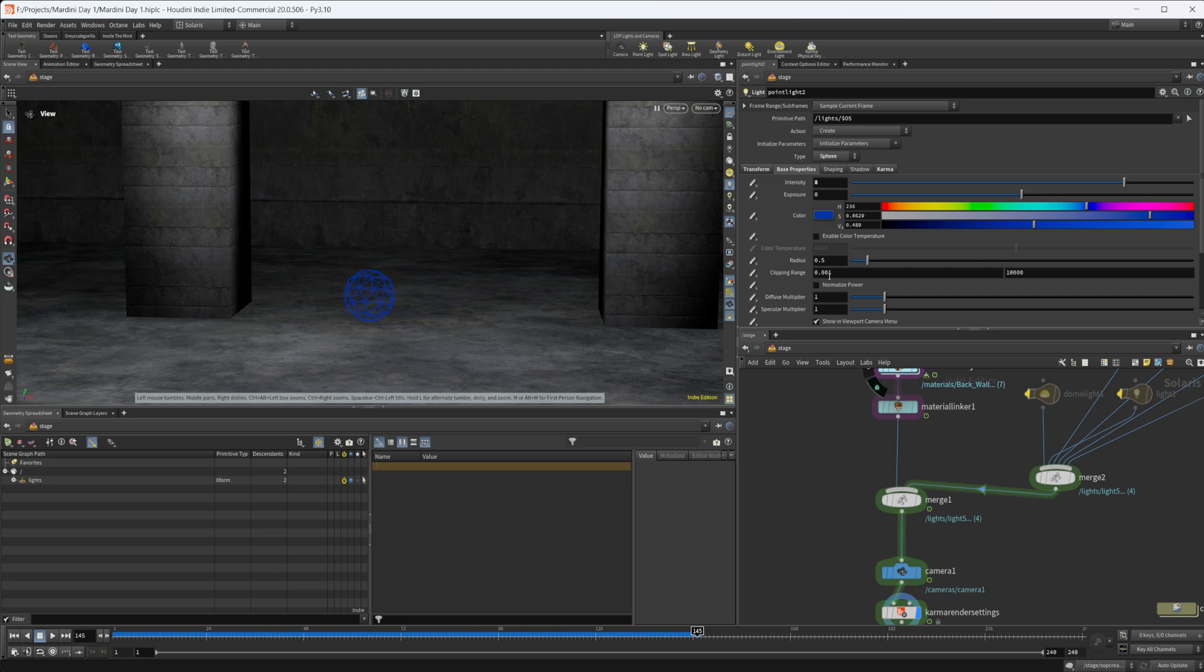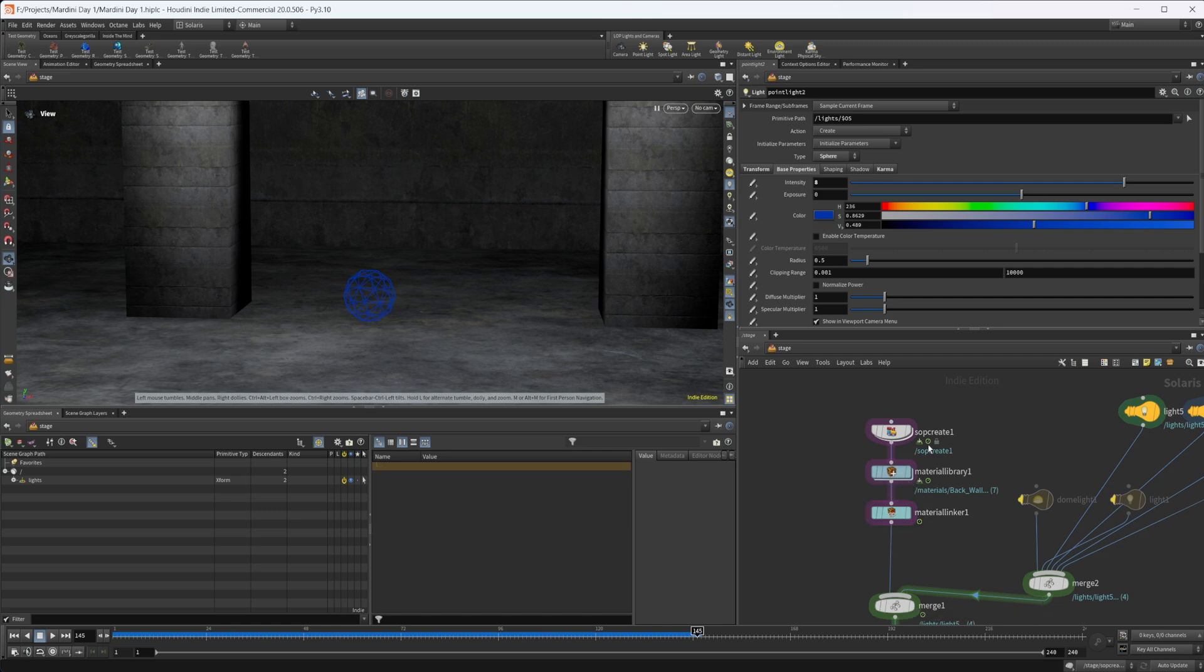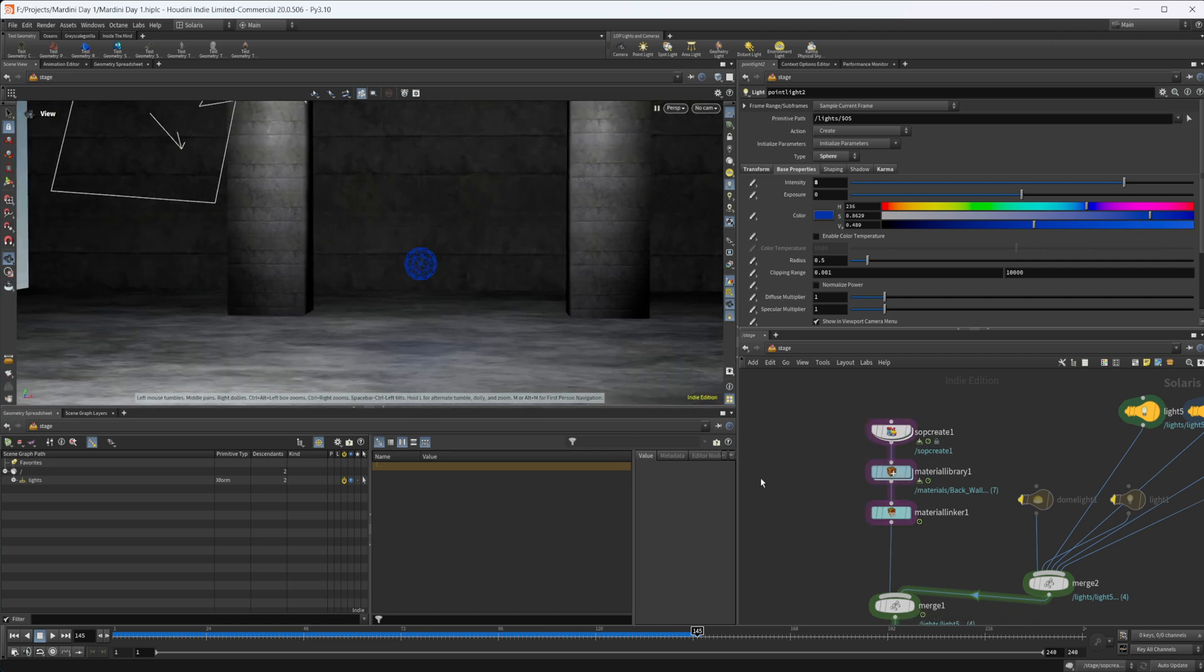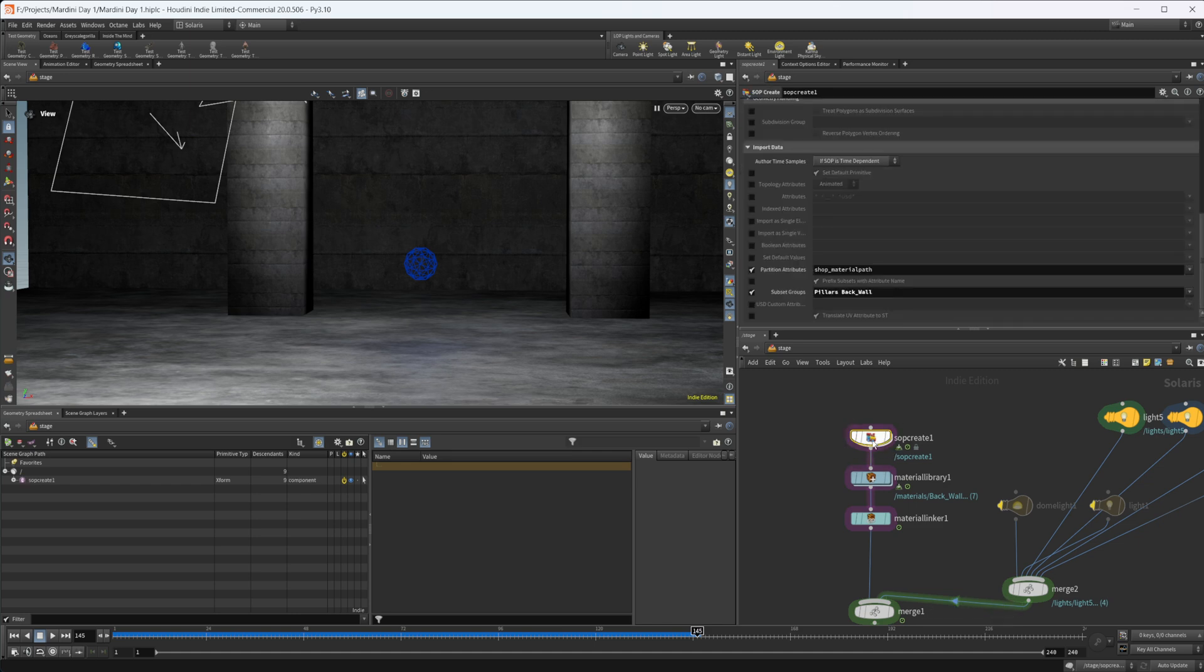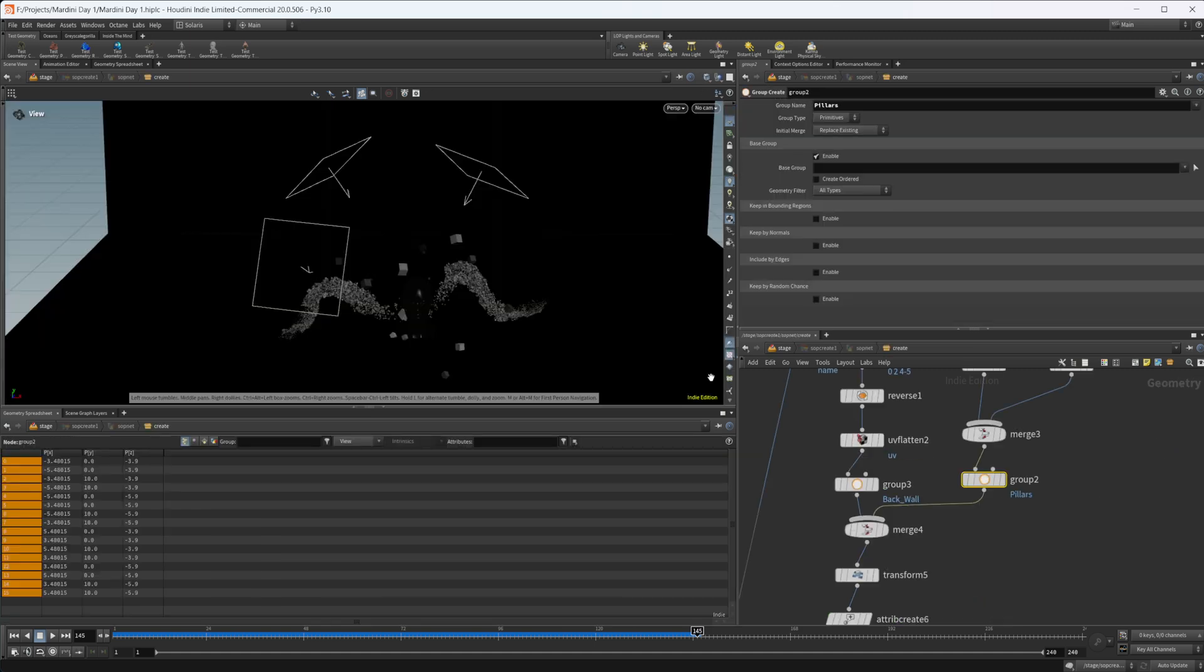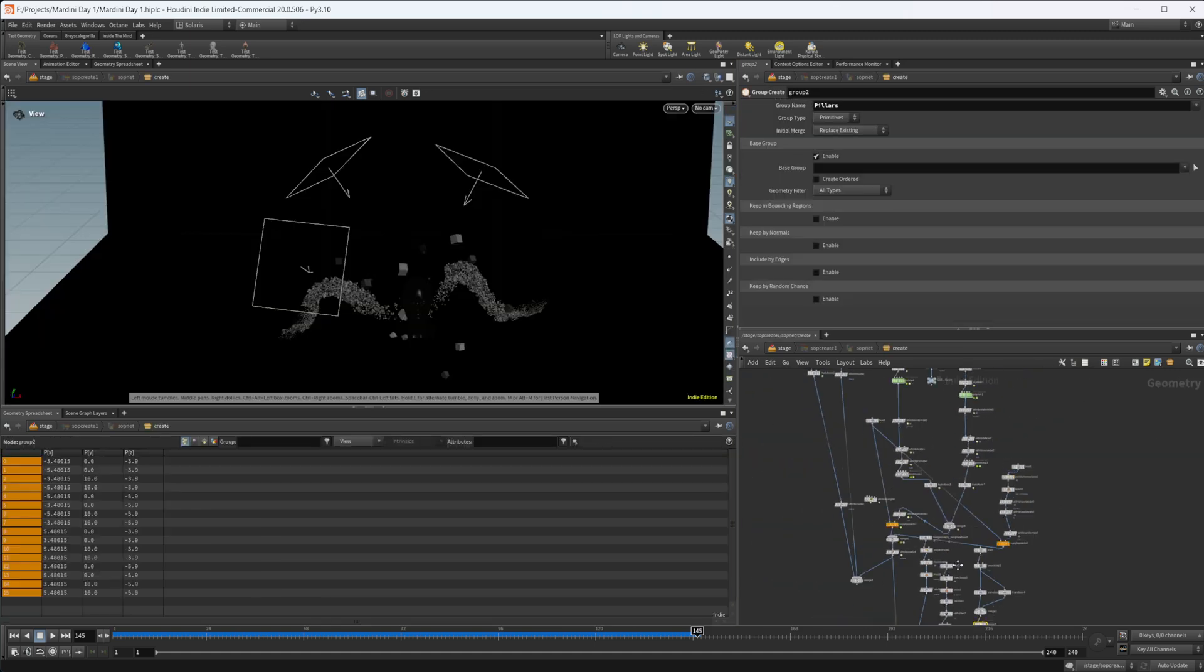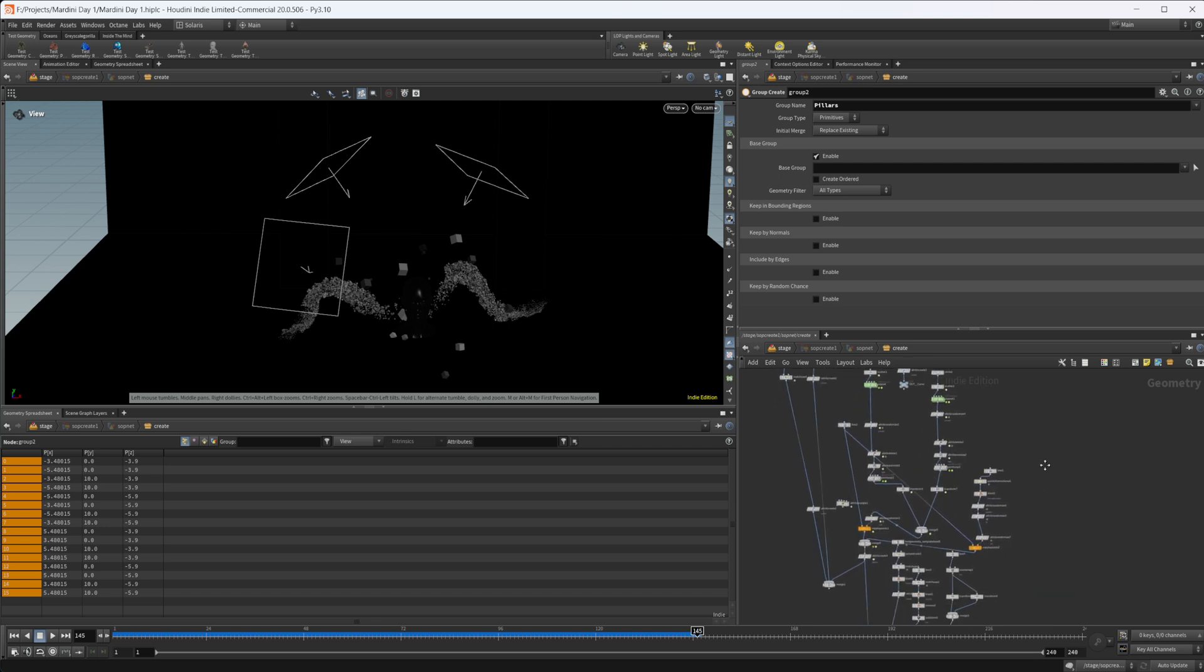The whole point of the Mardini challenge is to have a daily node which is the prompt, and it's a challenge to create a piece of art every day throughout the month of March using the node that SideFX sets up for each individual day. Day one was the spiral node so let's take a look at my entry. In our viewport we don't have anything showing up and that is just because of the materials, so let's dive into this SOP create.